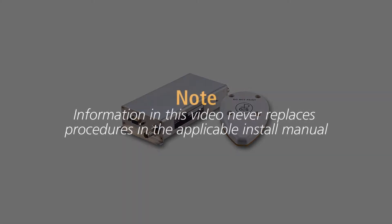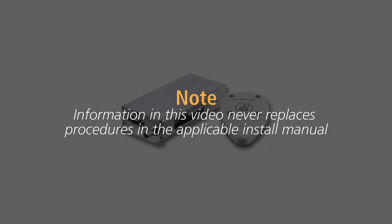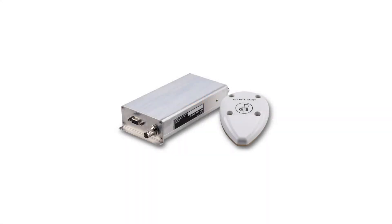Remember, the information in this video never replaces or supersedes information and procedures shown in the GDL82 installation manual.